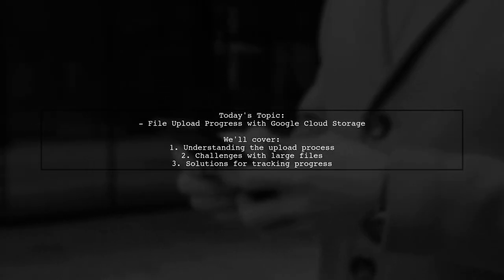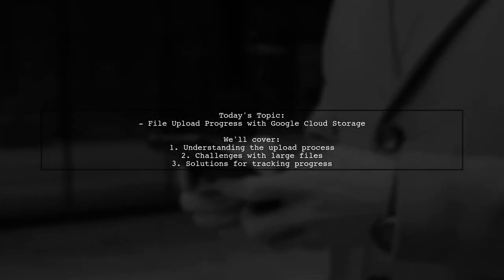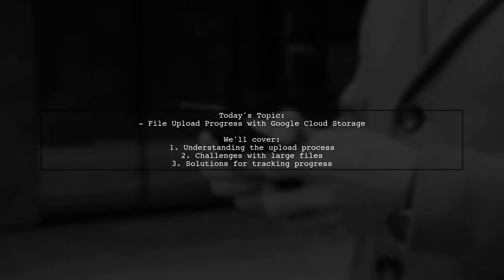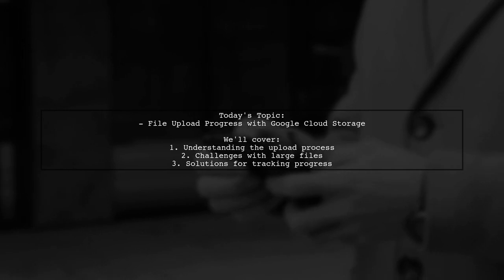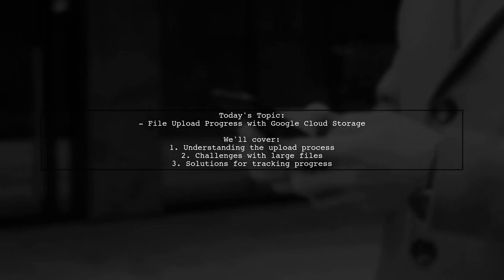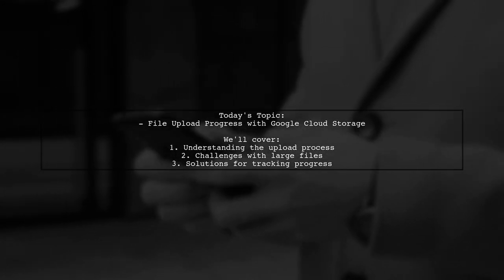Welcome to our tech tutorial. Today, we're tackling a challenge that many developers encounter when working with file uploads.